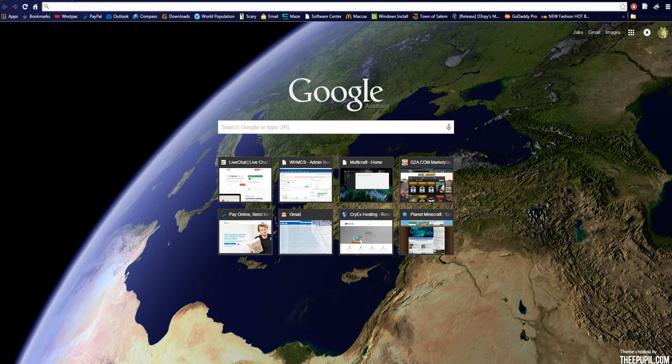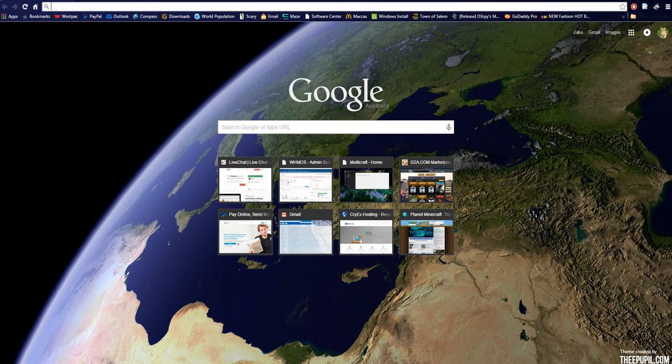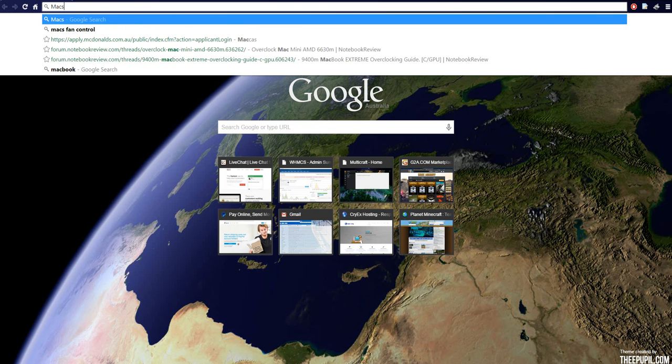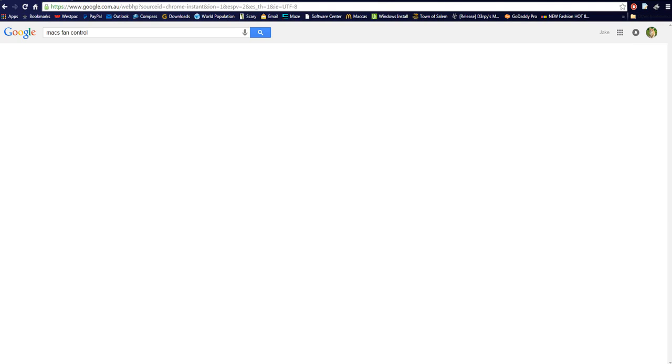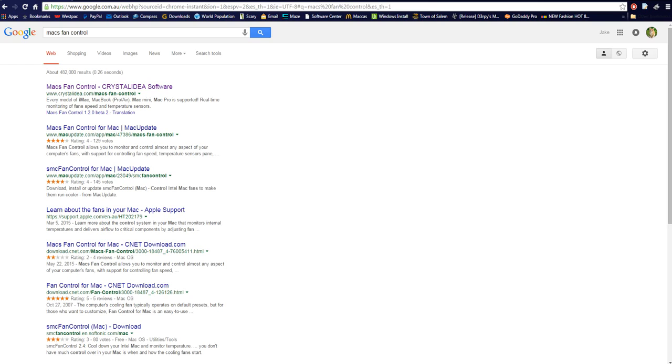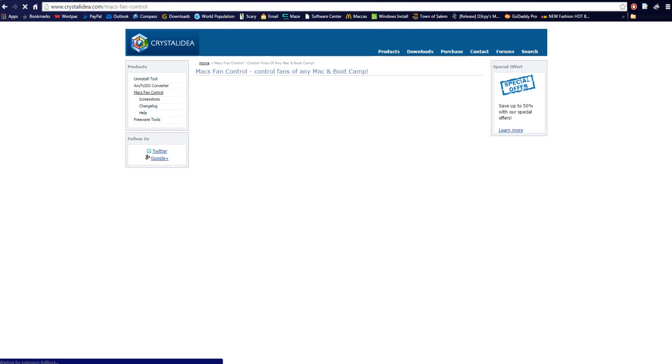Okay, so first thing we want to do is type in Google, Macs Fan Control. Then we're going to go to this little website over here, click that.